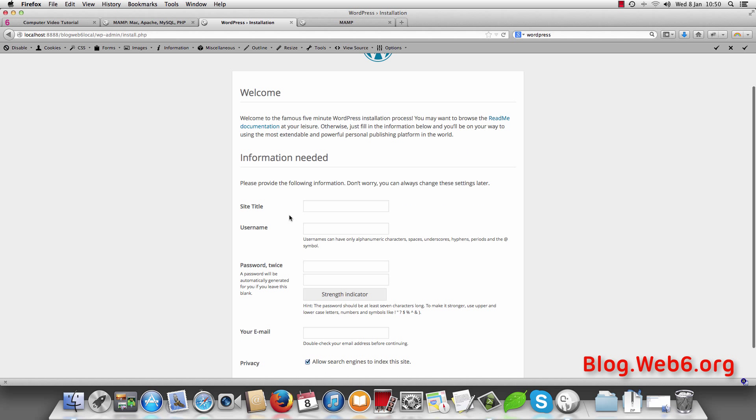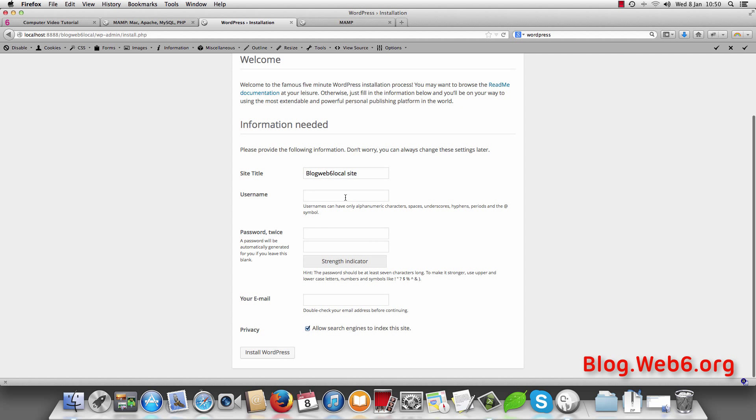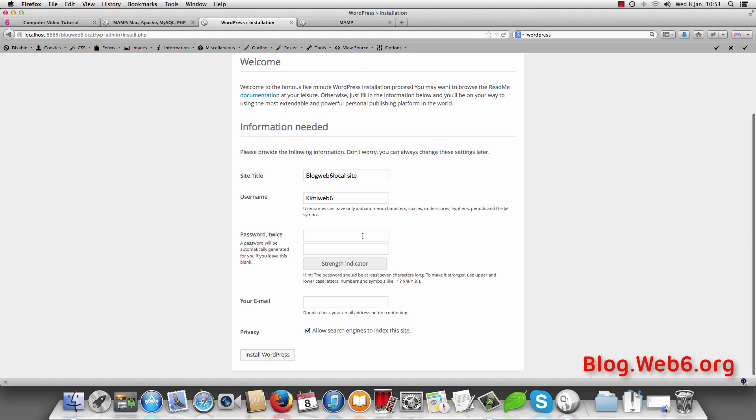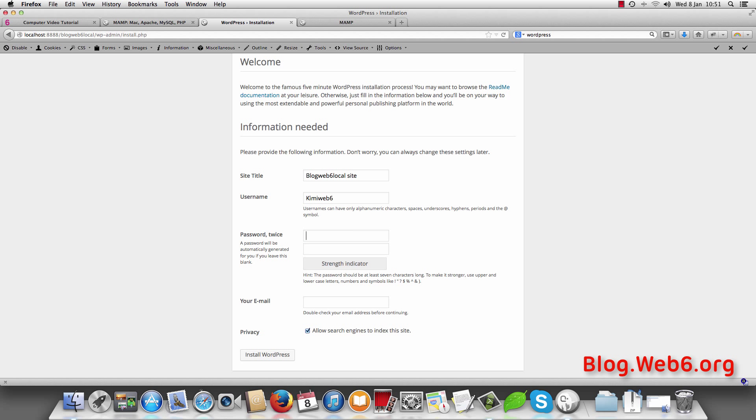And now the site title. Blogweb6.local site for example. And your username. Your username will be a little bit difficult to guess. Then don't follow this example. You can choose anything that it's hard to guess. The password we going to choose any password that the strength indicator will be strong. But be sure that you remember. Because I'm so forgetful. So I'm going to create the password now.